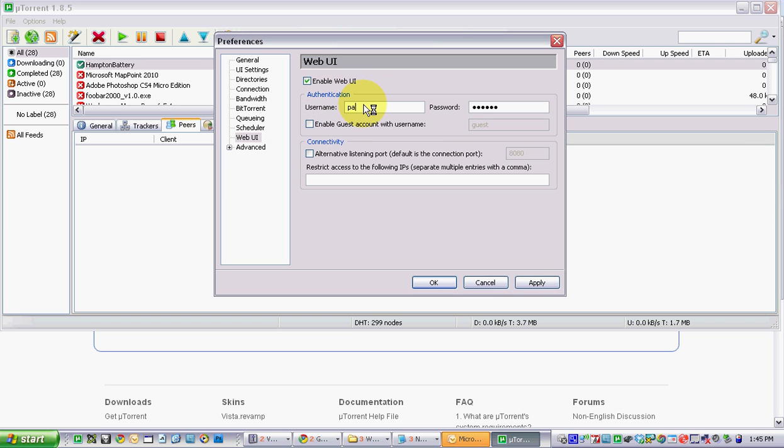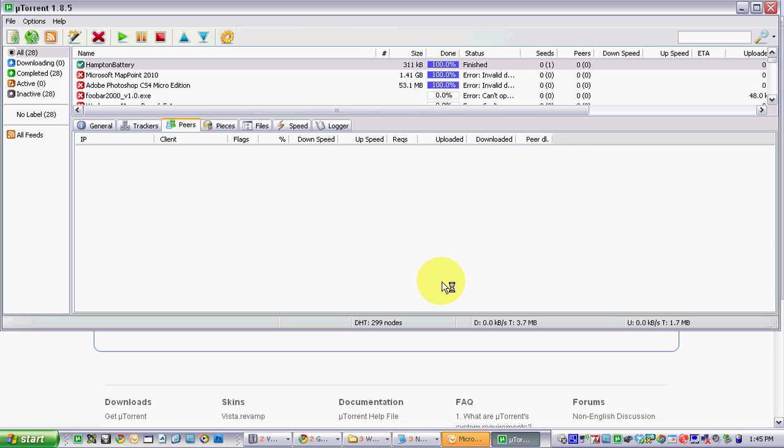Pick a username so people can't use the default if they happen to figure out your port and IP address. I'm going to use something a little bit more cryptic here. User name and a password and click apply. That's all you need to do in uTorrent.